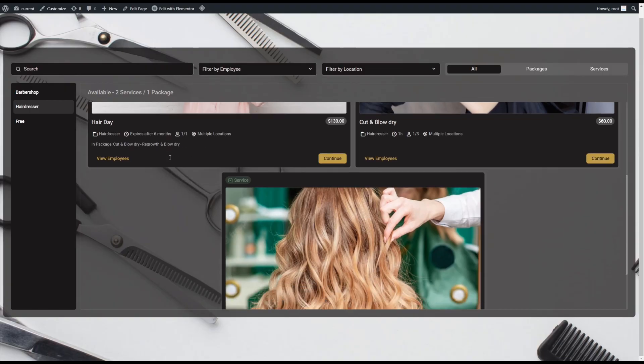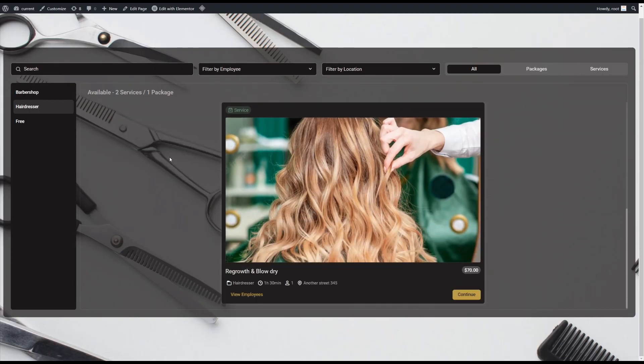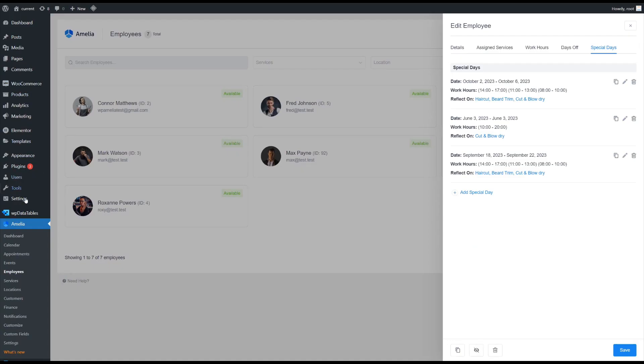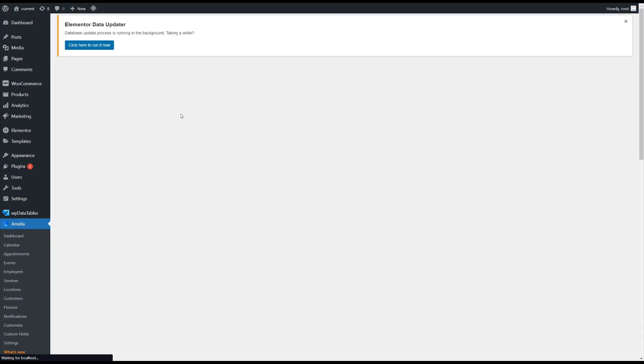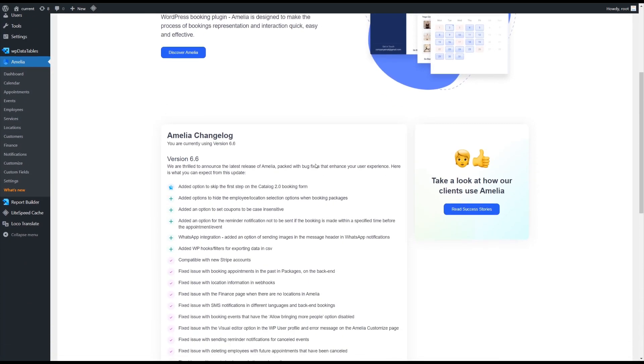Our team is constantly working on something, so if you want to know more about our updates, you can always navigate to our changelog page or take a look at the what's new section in the back-end of your WordPress website once you update the plugin.